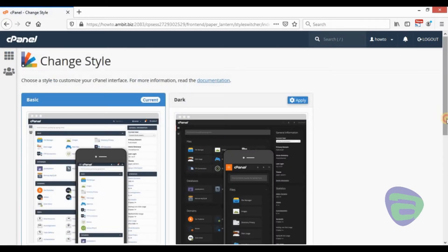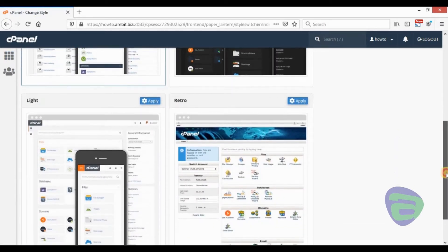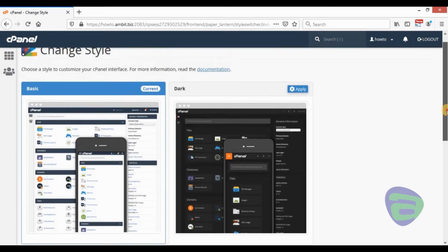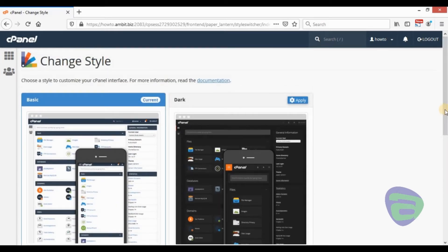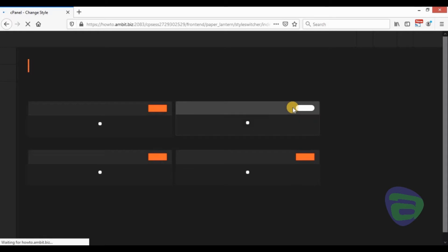On the change style page, you will find all pre-installed styles. The default style is marked as current. Click on the corresponding apply button to activate another style.